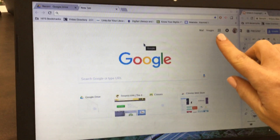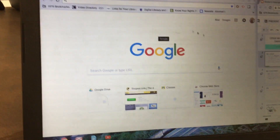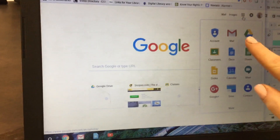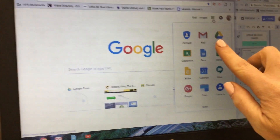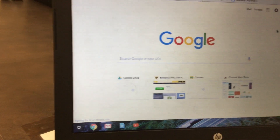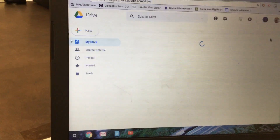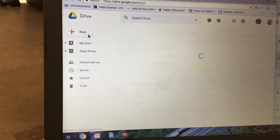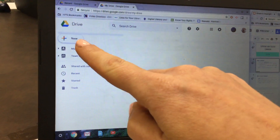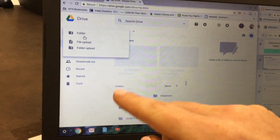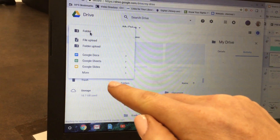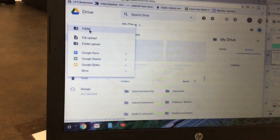So you're going to open up a new tab and click on the 3x3 grid and click on Drive. Then from here you're going to click on New and then click on Google Slides.